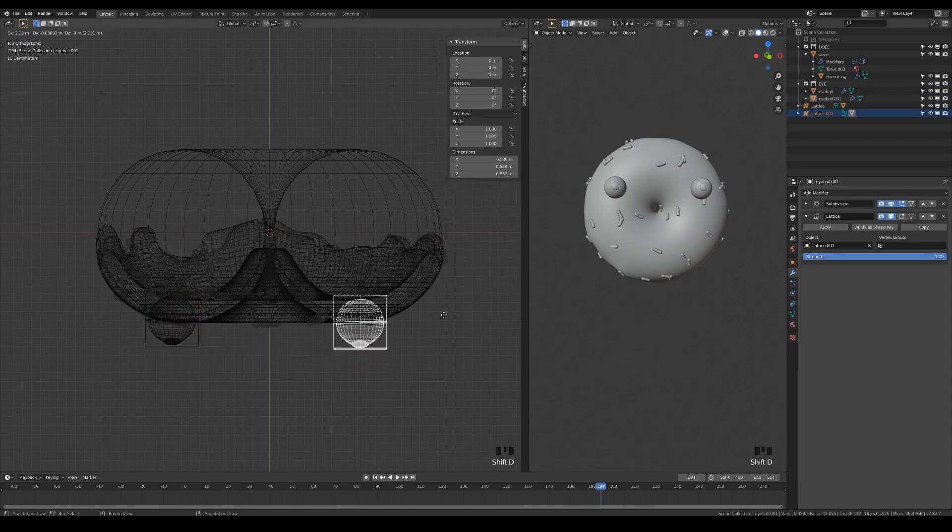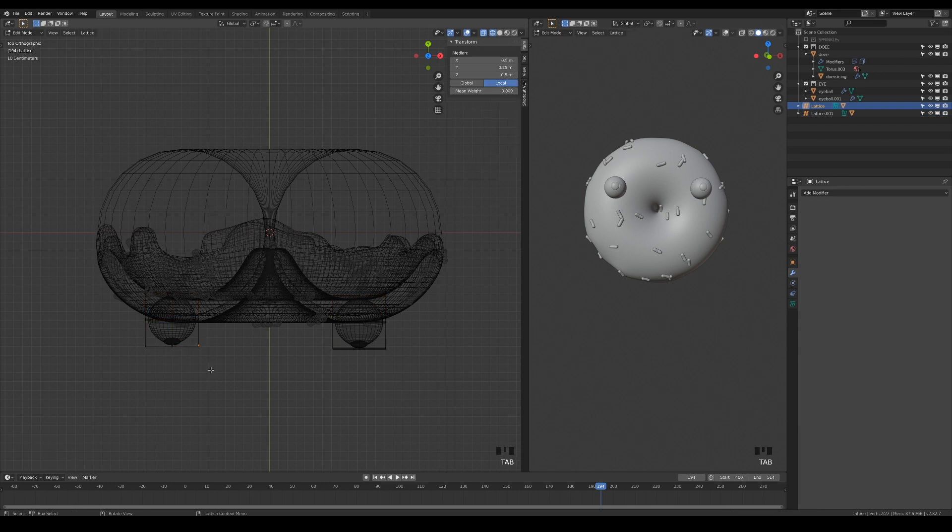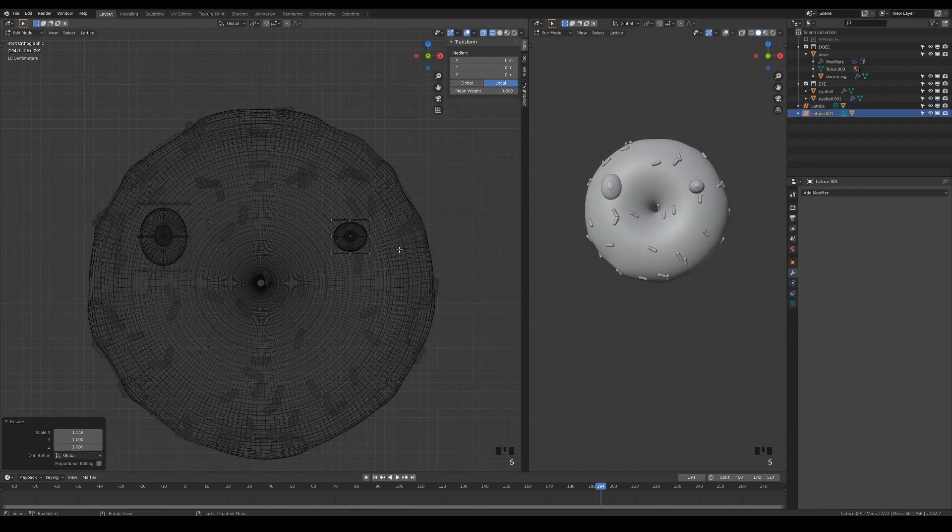Duplicate them together to make the other eye. You can edit the lattices in edit mode to exaggerate the cartoon style of your character.